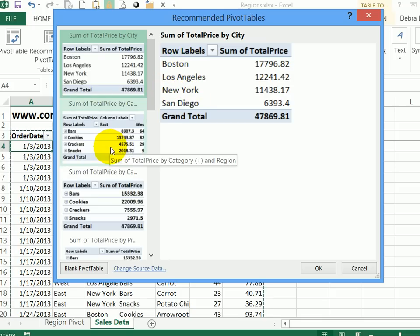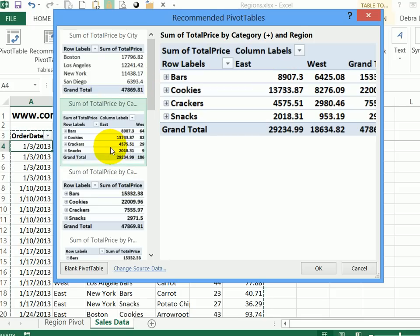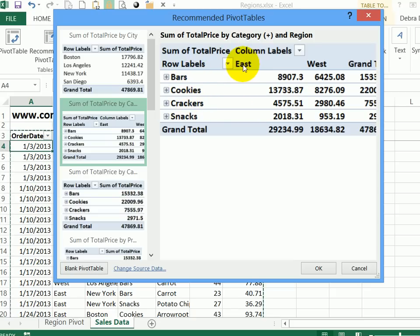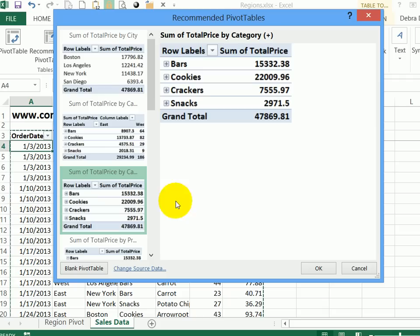If we want to know what's selling, here's a layout that has the different product categories. And then for each region, how much we sold. And below that, we can see those product categories again, and just the total price instead of broken out by region.